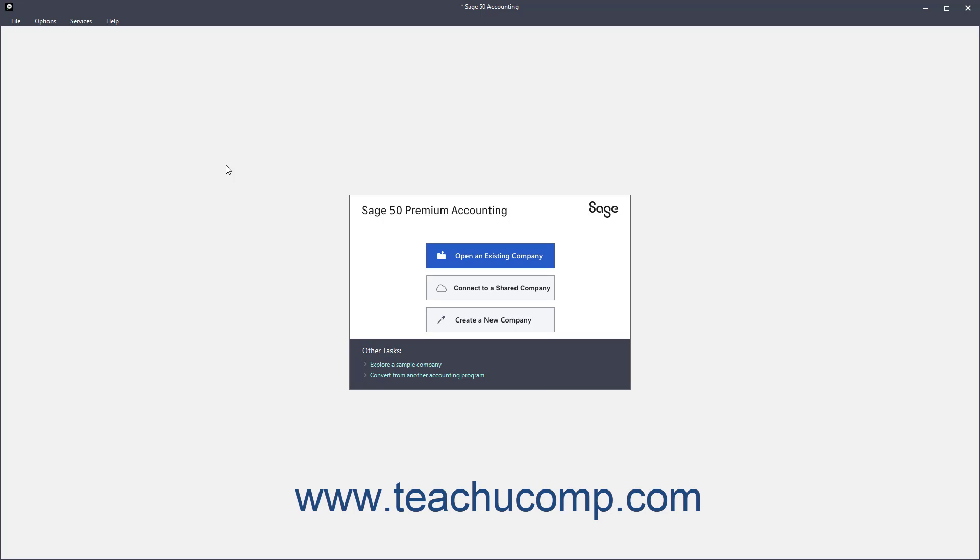To connect to a shared company file in Sage50 Accounting using Remote Data Access, open the Sage50 Accounting application.